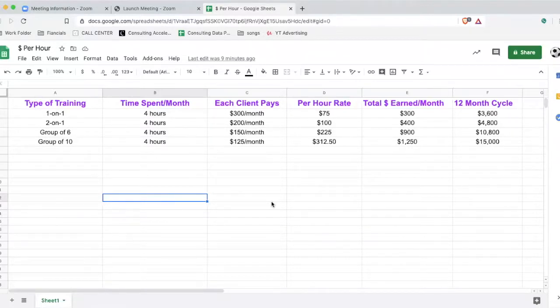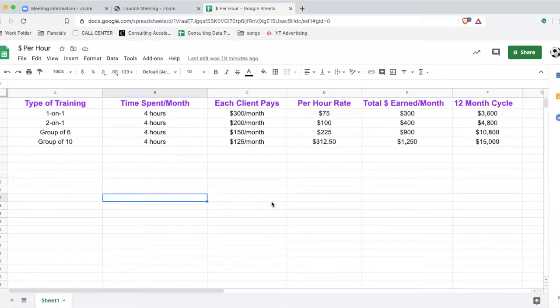I'm using these numbers because they're simple to work with — easy numbers to remember and look at. What I'm going to be showing you is how different your business looks when you're doing one-on-one training, two-on-one training, group training, small group training, and larger group training, and how that affects how much money you make per hour and how much time you're actually spending. Everything I break down here is based off of clients who are committed to a very long period of time.